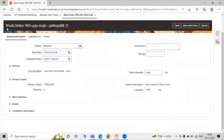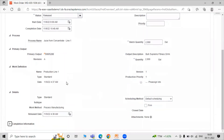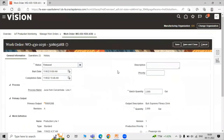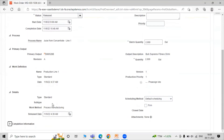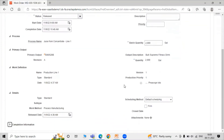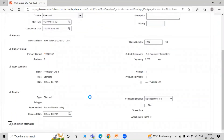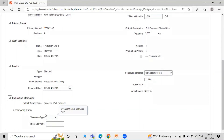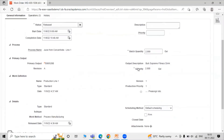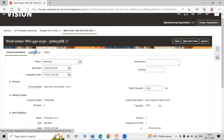Click on Save and Add. All the details are now saved — status is Released, work definition details are shown. The work method is Process Manufacturing. The work order number is 430-1036, where 430 is the organization and 1036 is the work order number. In the Completion Information section all mandatory attributes are already selected. Click on the Operation tab.